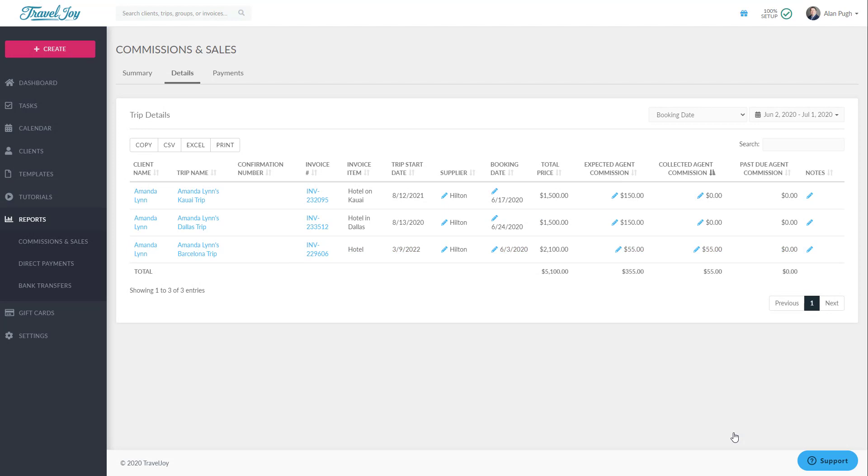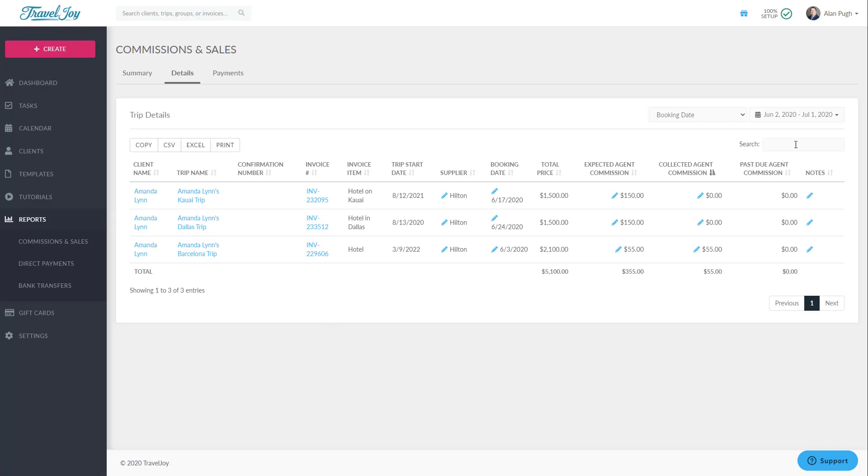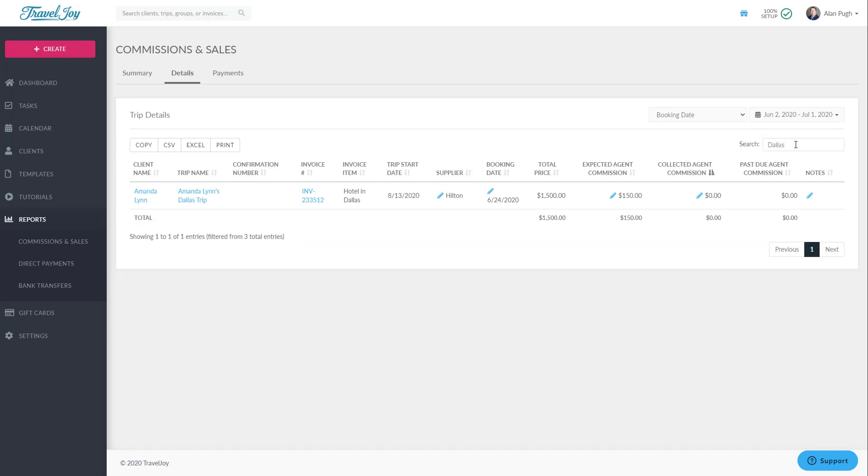Two more things to note on the Details report. You can export this report to a spreadsheet or a printed file using the buttons at the top left, and you can search using the box at the top right. The search box is very useful for searching by a specific trip, group, or vendor name.